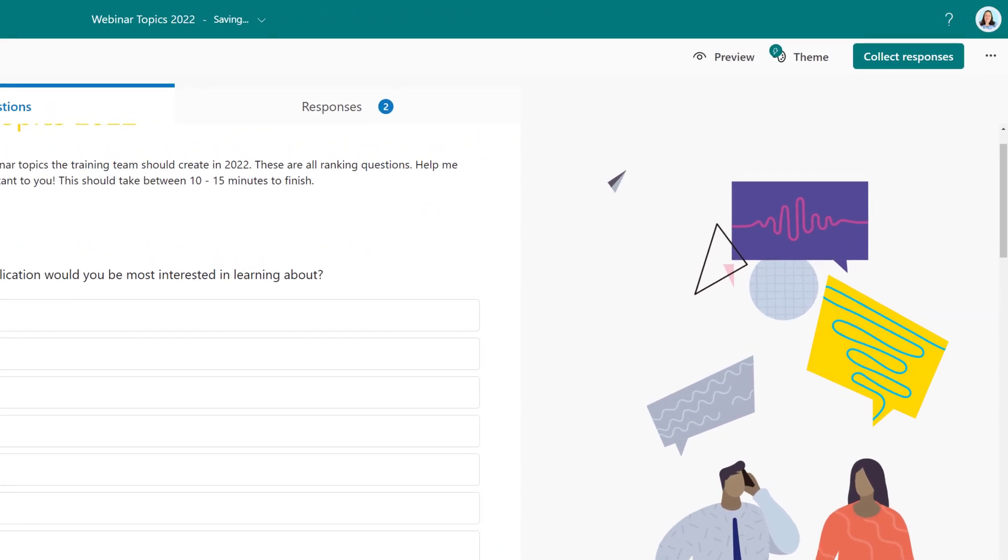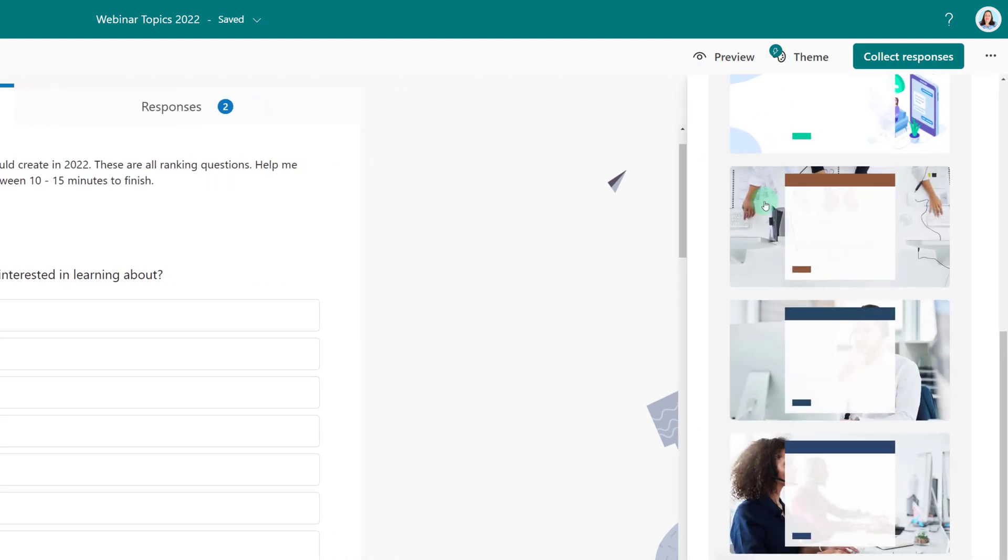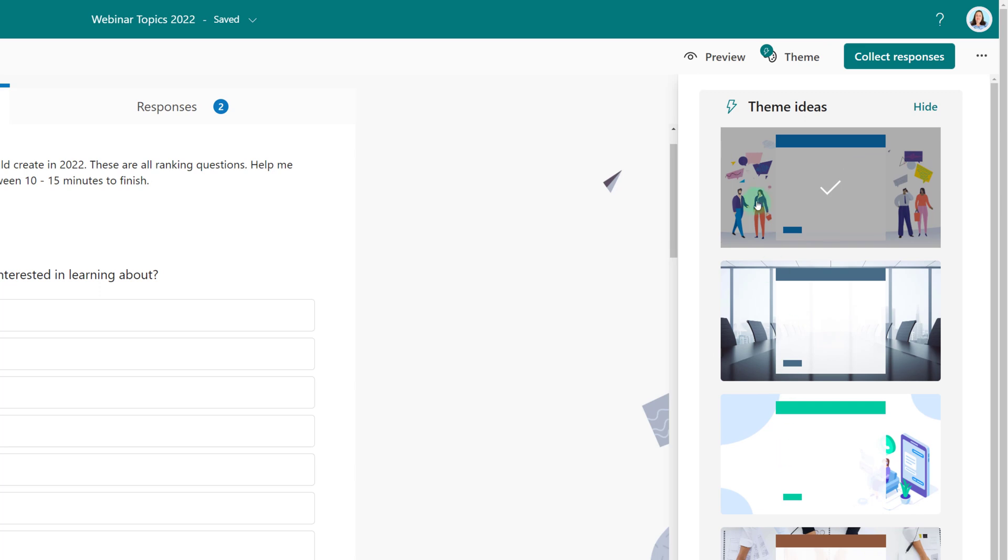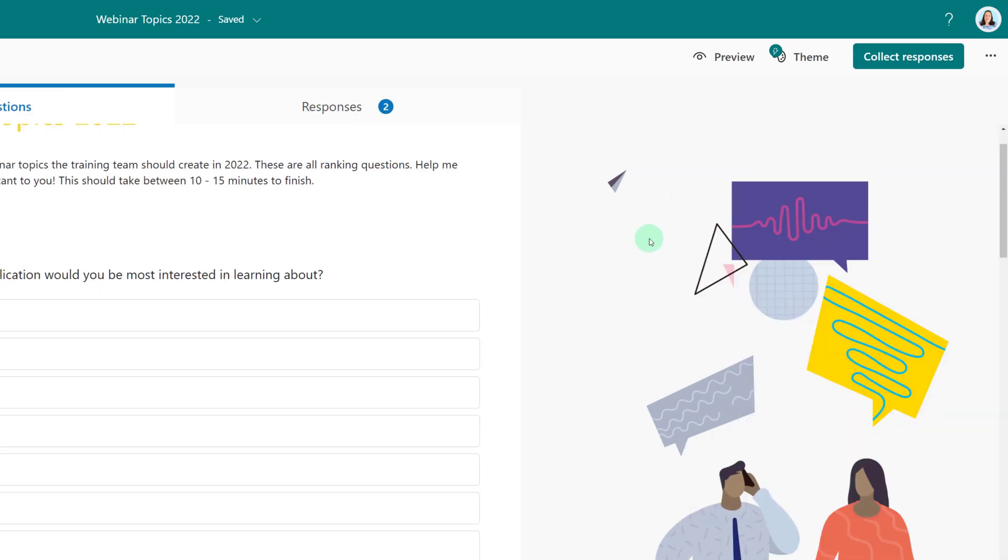Before you send your form out, you can customize it a little bit more by going to the upper right hand corner and selecting theme. Forms is offering you a few design choices based on the words you put in the title.